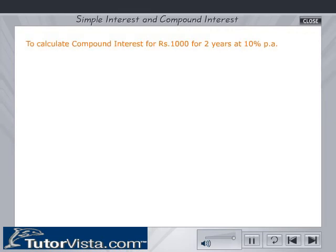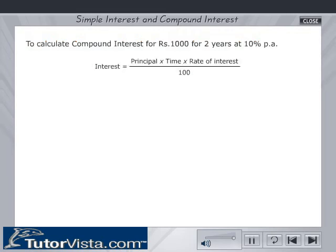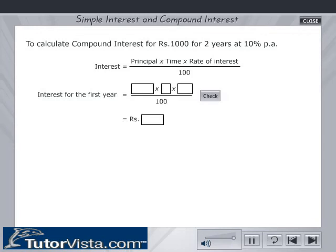Now let's calculate the compound interest for Rs. 1000 for 2 years at 10% per annum. Interest = Principal × Time × Rate of Interest / 100. Enter the values and calculate the interest for the first year and click on the check button.